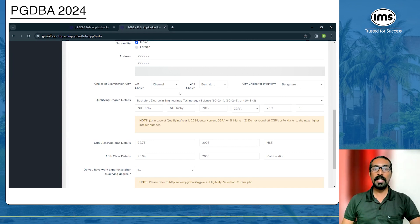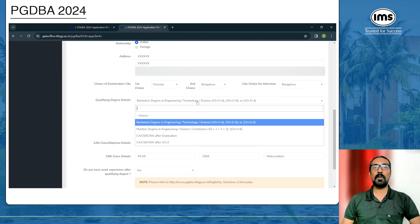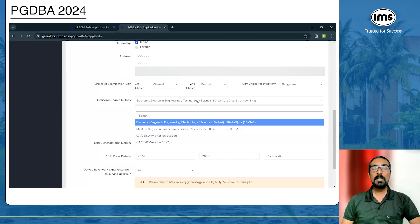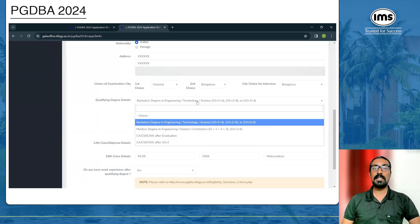Next, give your qualifying degree details. The accepted formats are: a bachelor's degree in Engineering, Technology, or Science (10+2+4 or 10+2+5 or 10+3), followed by a master's degree in Engineering, Science, or Commerce (10+2+3+2 or 10+2+5). You also have options to enter CA, CS, or ICWA after graduation, or CA, CS, or ICWA after 10+2.